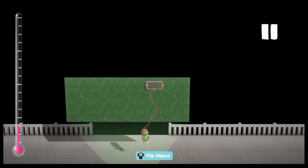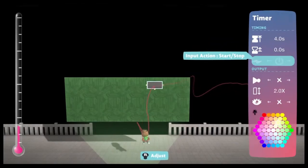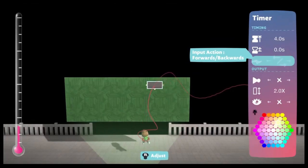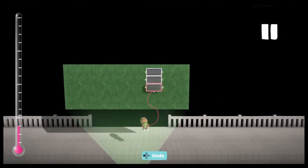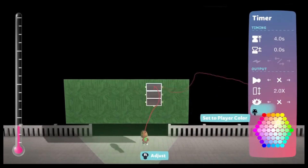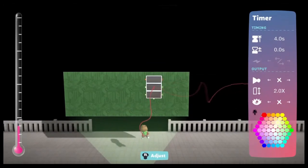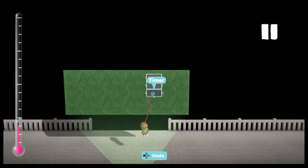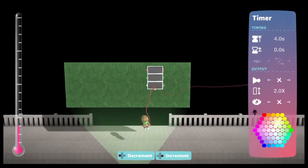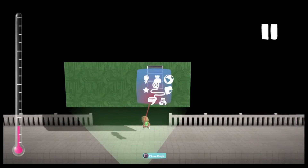Pause your game so the timer doesn't run, and then set the timer to forwards/backwards. Then copy and paste it twice. The first timer should be red, because the first value of RGB is red. Green should be the second one, and blue will be the third one. Color coding these will make it easier to understand later on.